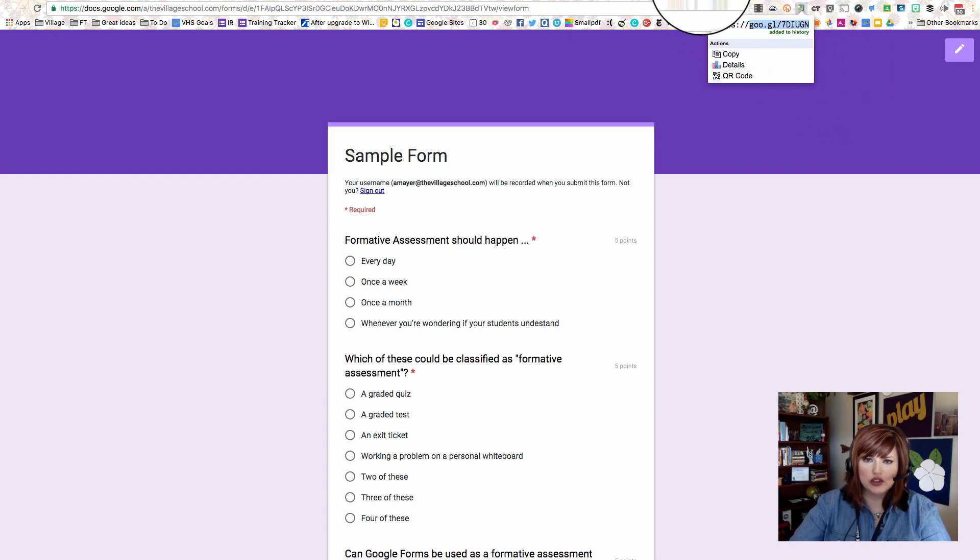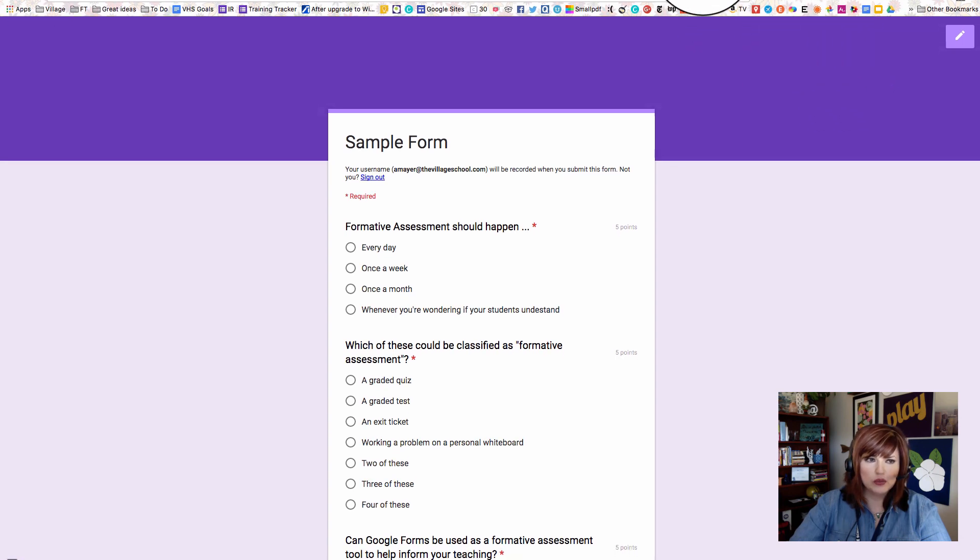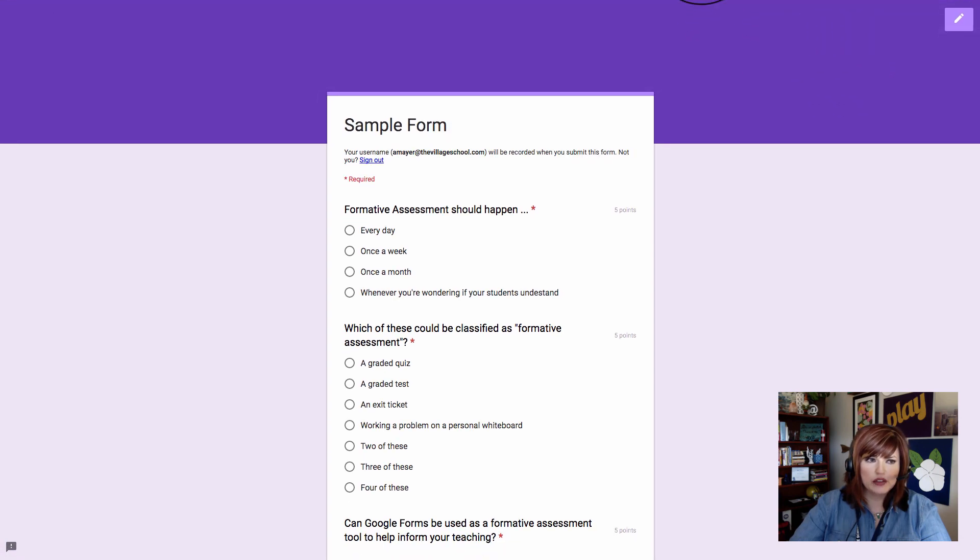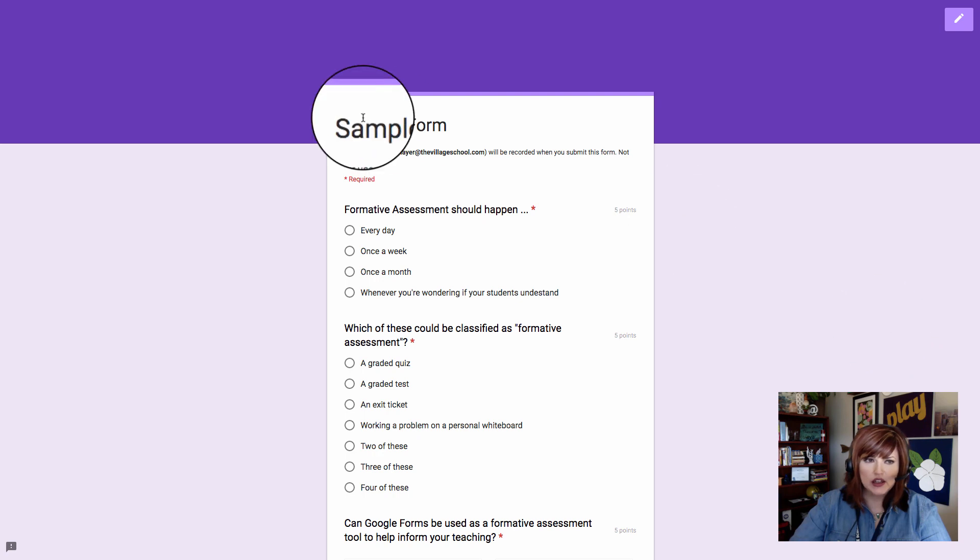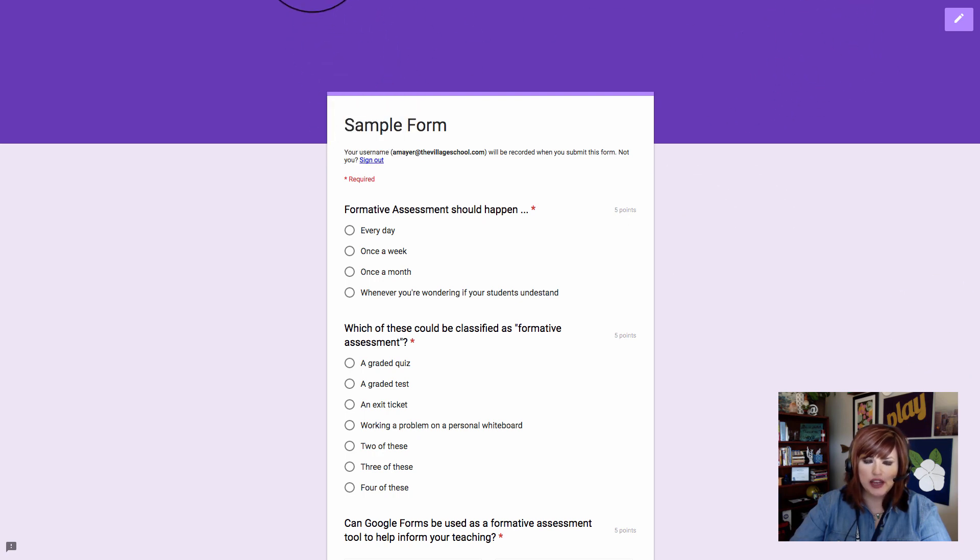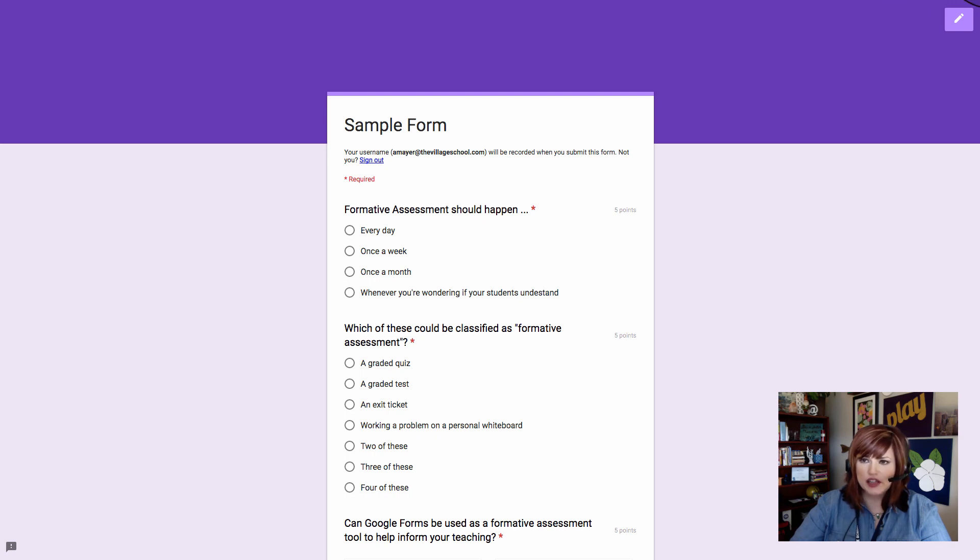That is how the new quiz feature in Google Forms works and I hope that you're able to replicate this process and use this in your classroom. You can also post that link, that long link on the preview form, to Canvas or whatever system you use to communicate with your students. I hope that helps. Have a great day, bye bye.